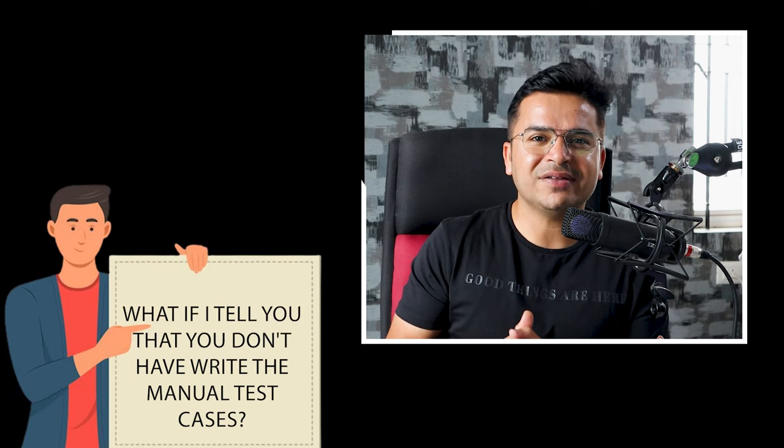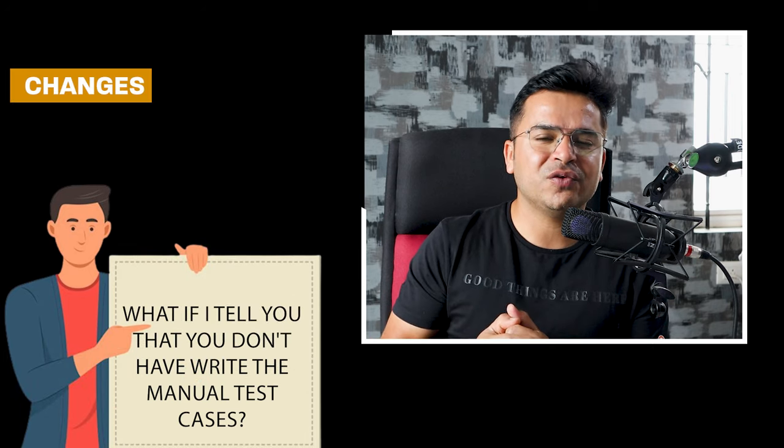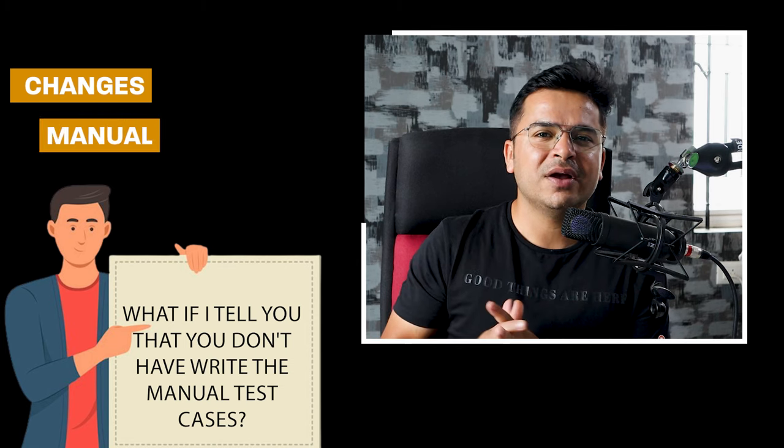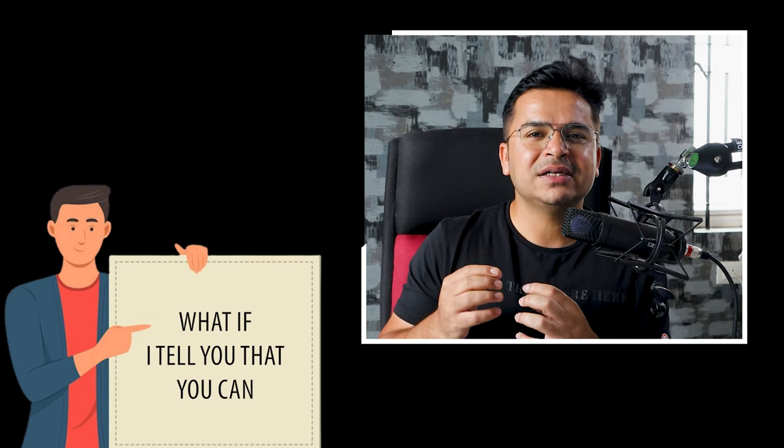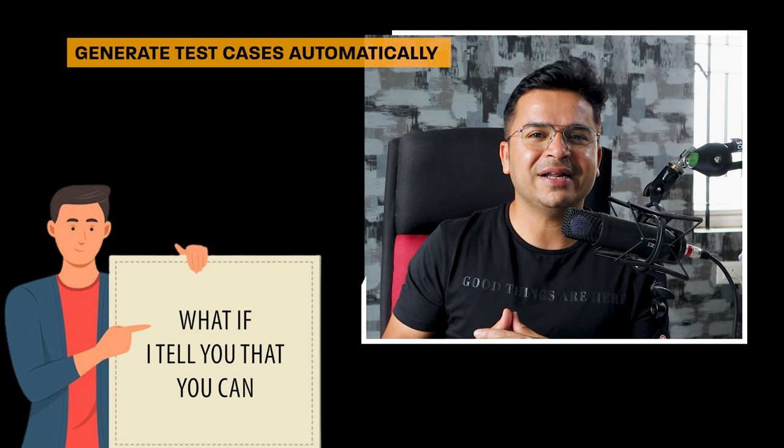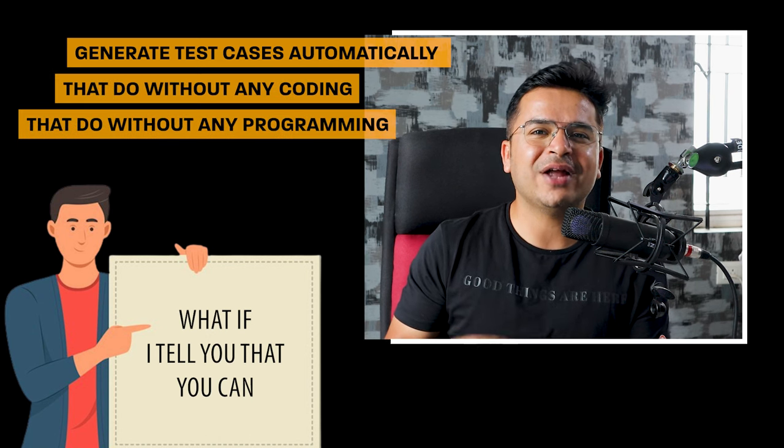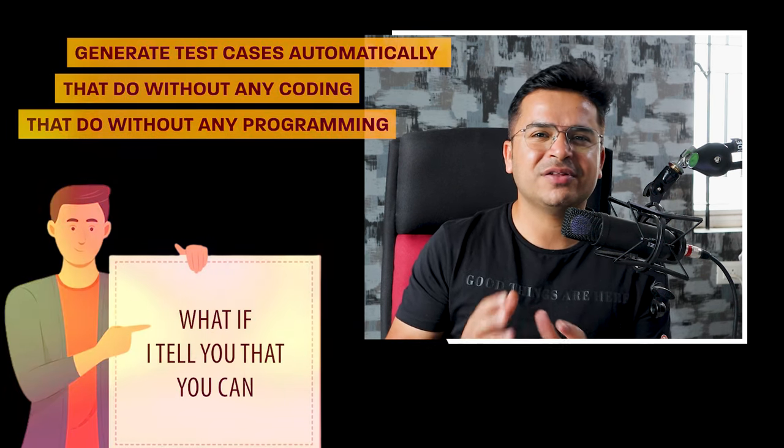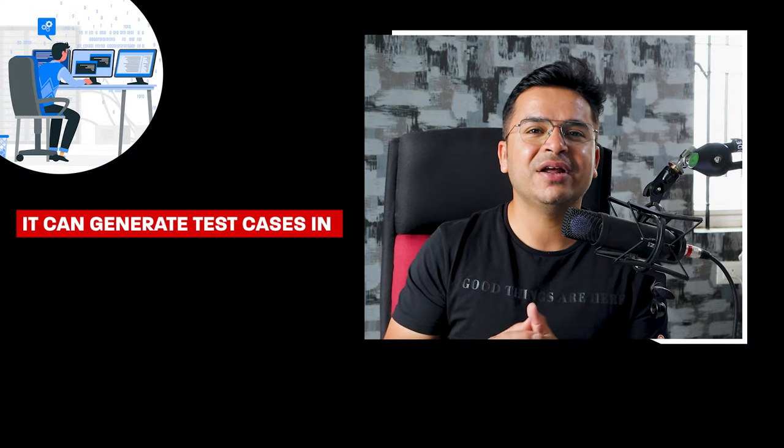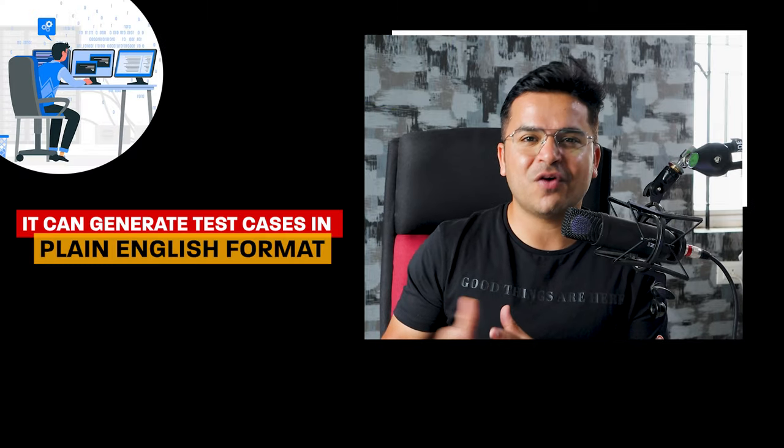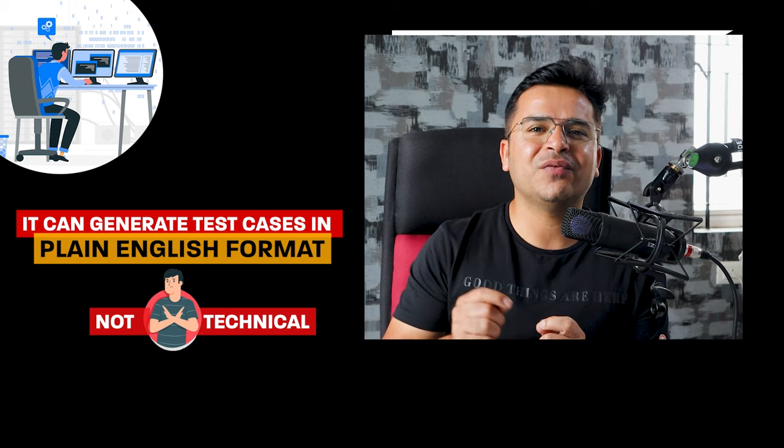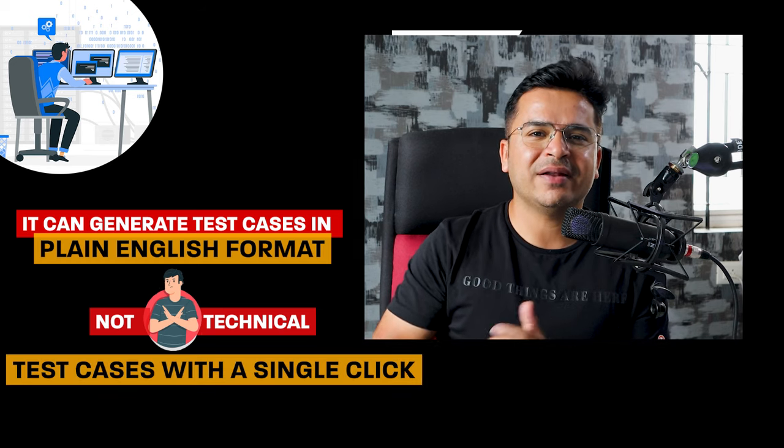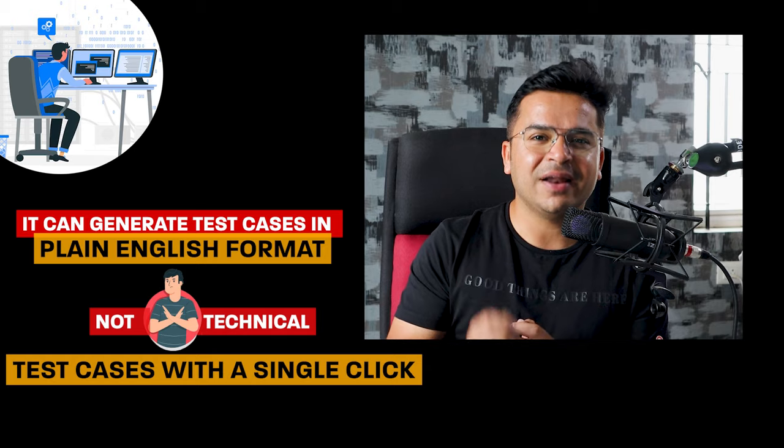Now what if I tell you that you don't have to write the manual test cases? Obviously you'll be making few changes and few test cases you'll be doing manually, but what if I tell you that you can generate test cases automatically, without any coding, without any programming, with just the help of one extension? It can generate test cases in plain English format—not very technical—whatever activities you do, you'll get the test cases with a single click.